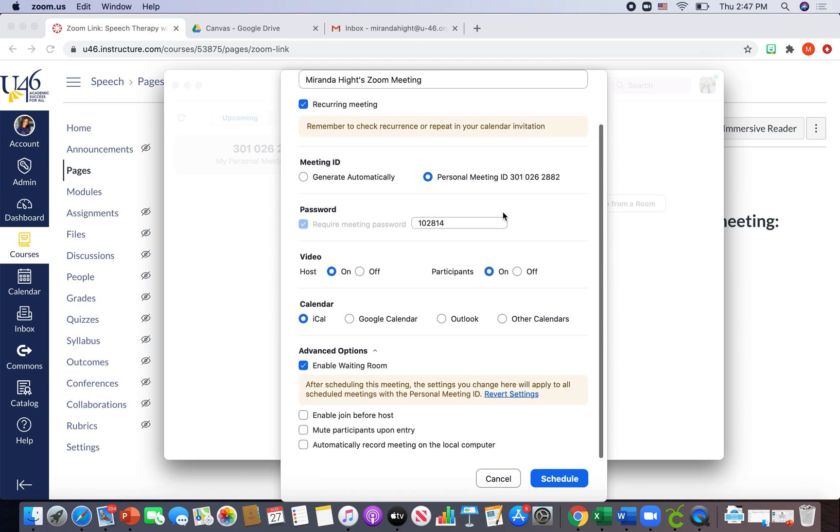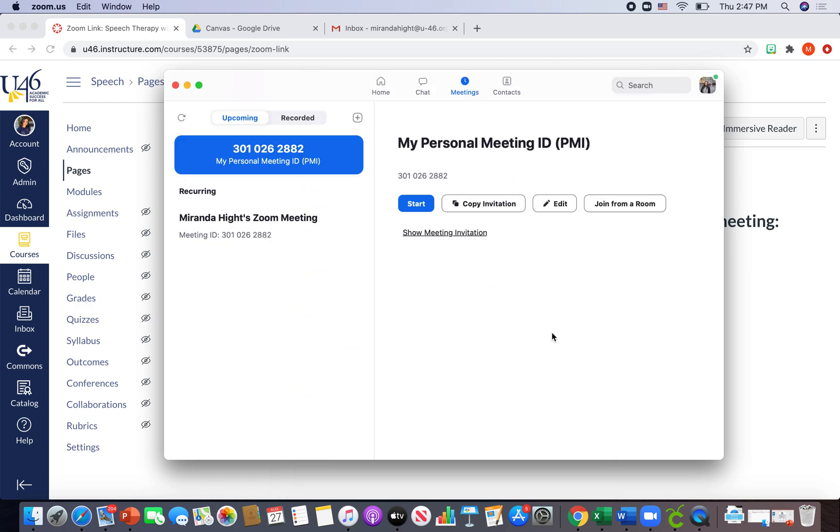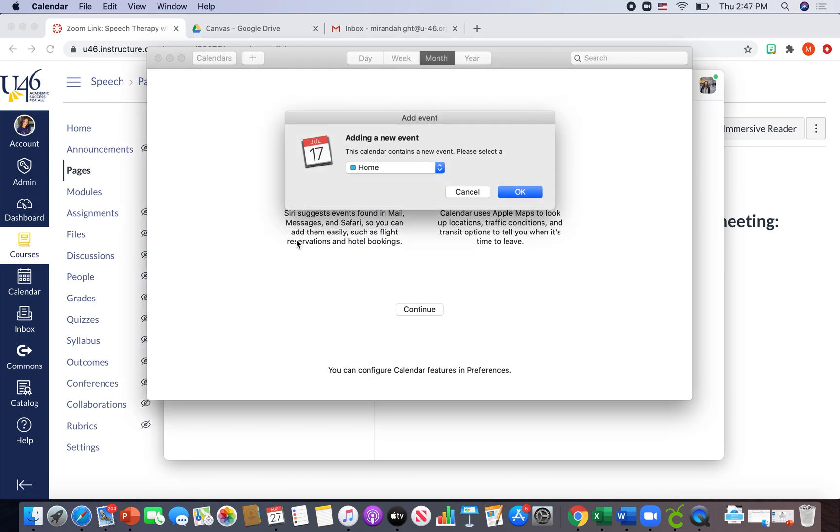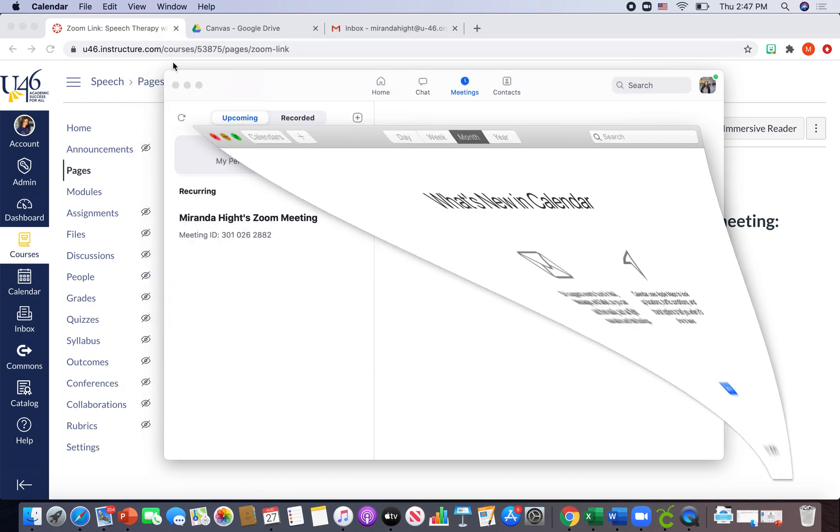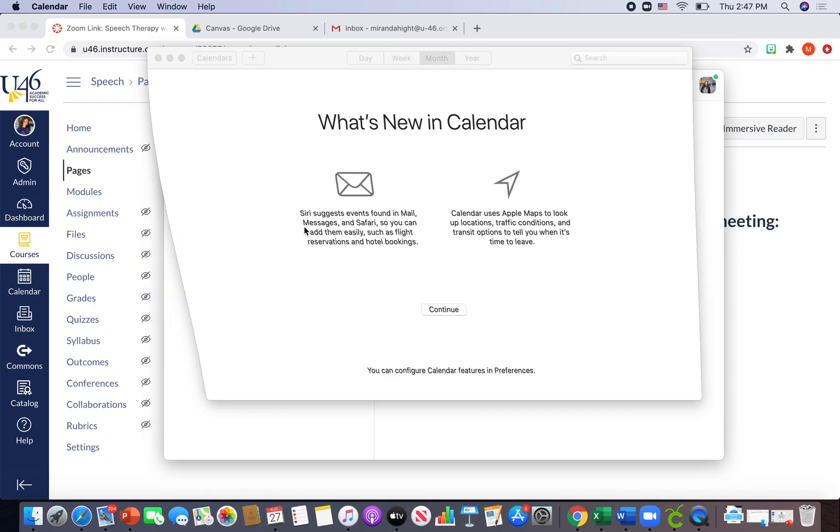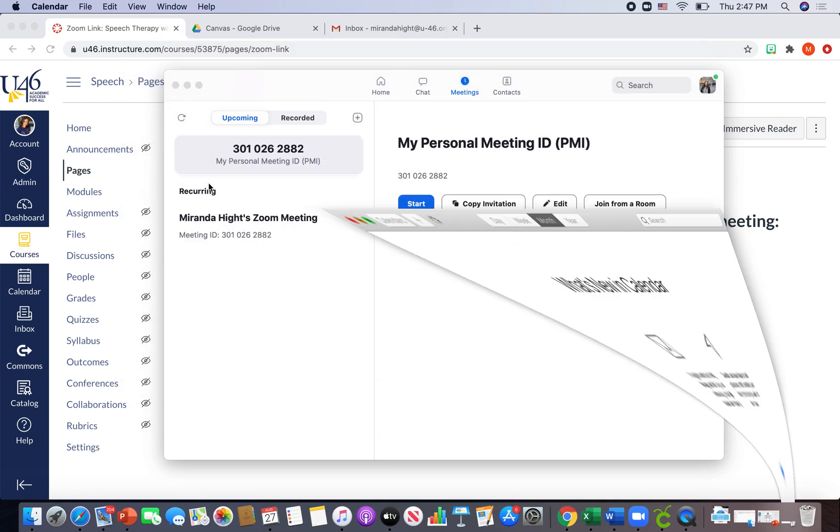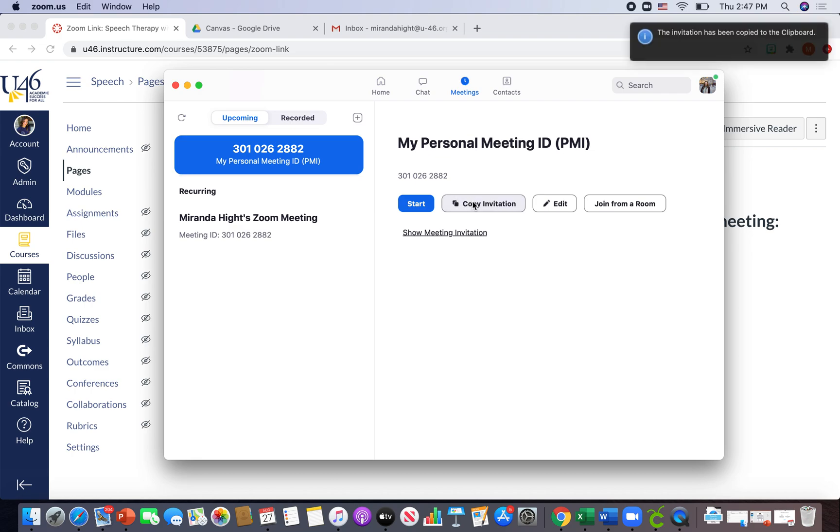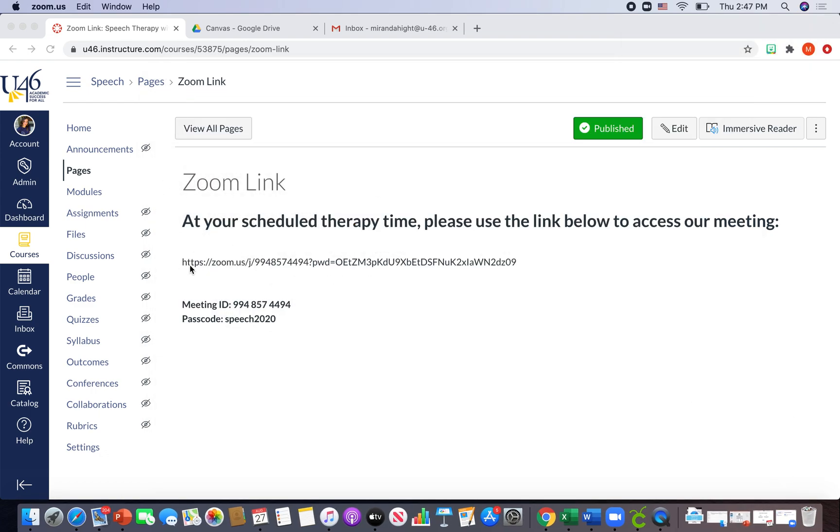So then I would hit schedule. And now I have my recurring Zoom meeting, and I can copy that invitation and it's copied to my clipboard. And I simply just pasted the invitation into my Canvas page.